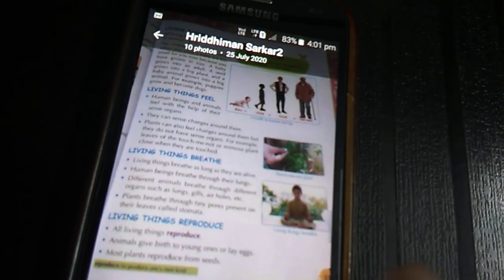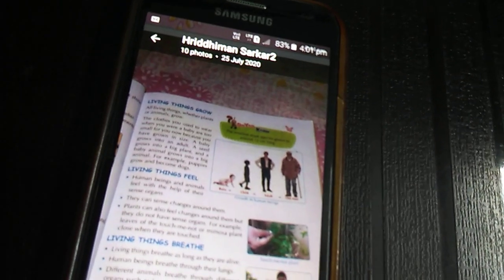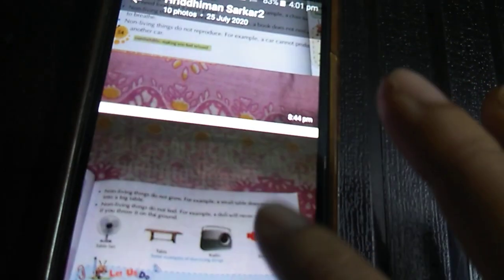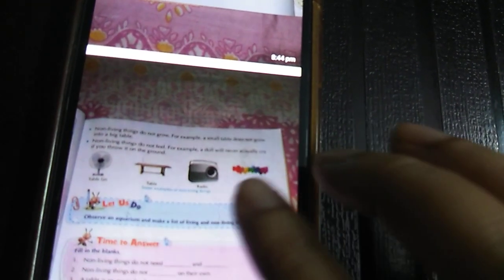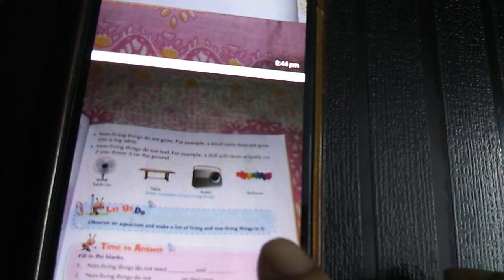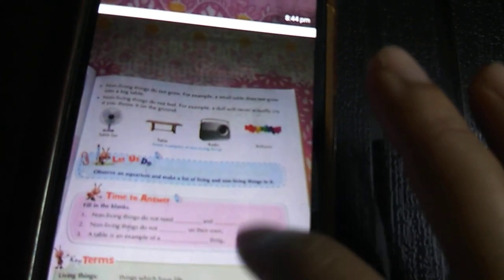To summarize: living things grow, living things move, living things reproduce, living things breathe, and living things feel. Non-living things do not grow — for example, a small table will not grow into a big table. Non-living things do not feel — for example, a doll will never cry if you throw or hit it.